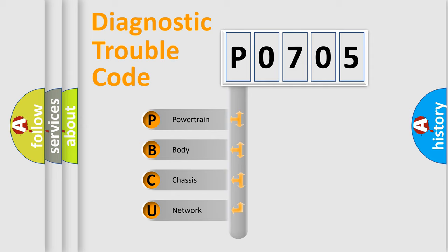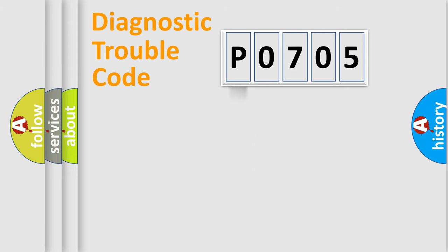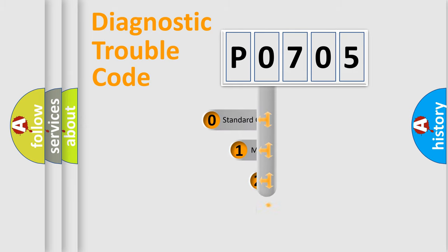We divide the electric system of automobile into four basic units: Powertrain, body, chassis, network. This distribution is defined in the first character code.